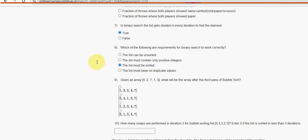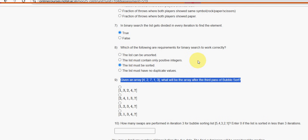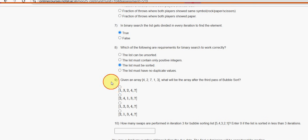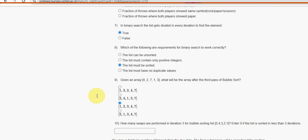Next, ninth one. Given an array 4, 2, 7, 1, 3, what will be the array after the third pass of bubble sort? For ninth question, third option is the probable solution guys. Third option is the probable solution.